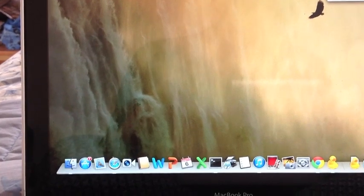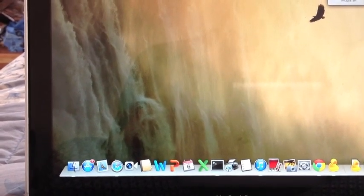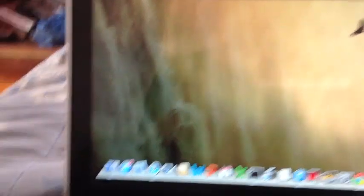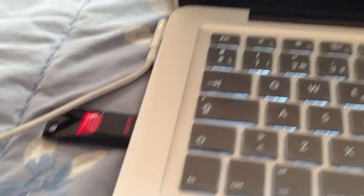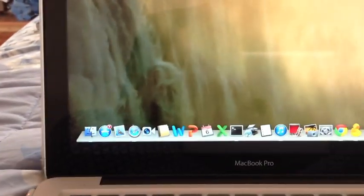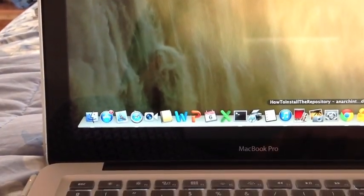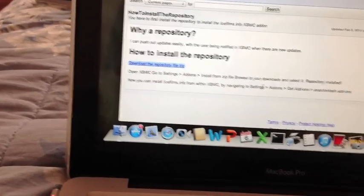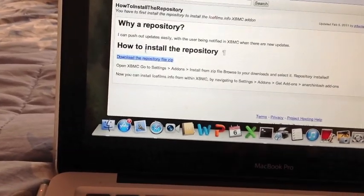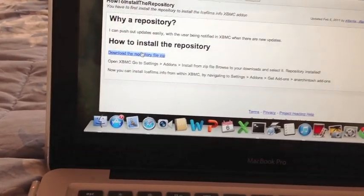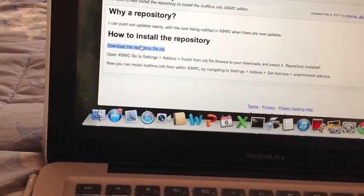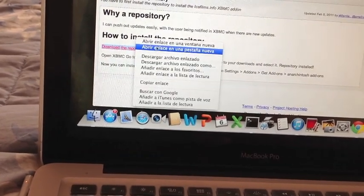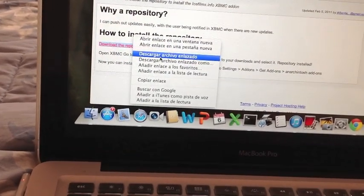So in order to stop this from happening, this is what we have to do. First of all you need a pen drive, so go ahead and hit the link in the description for the repository of ICE Films, and when we're here on the download link, you have to right-click it. This is the most important part — you have to right-click it and go ahead and choose the third option.